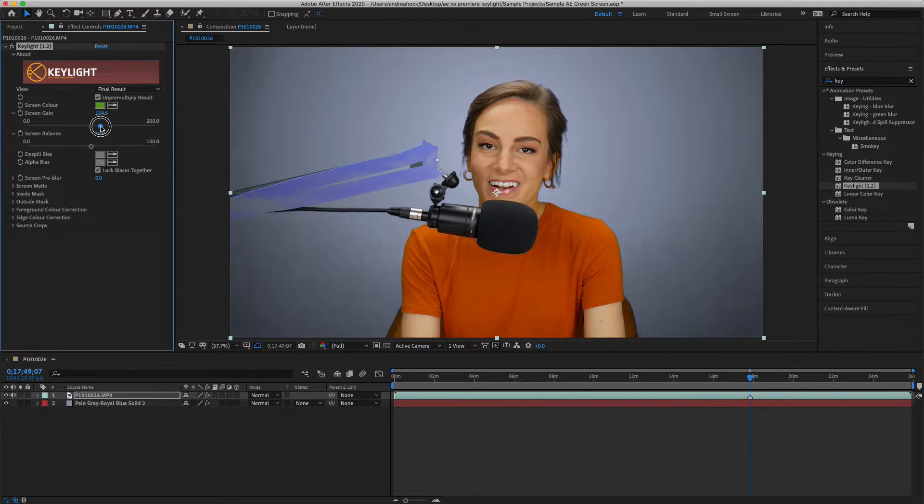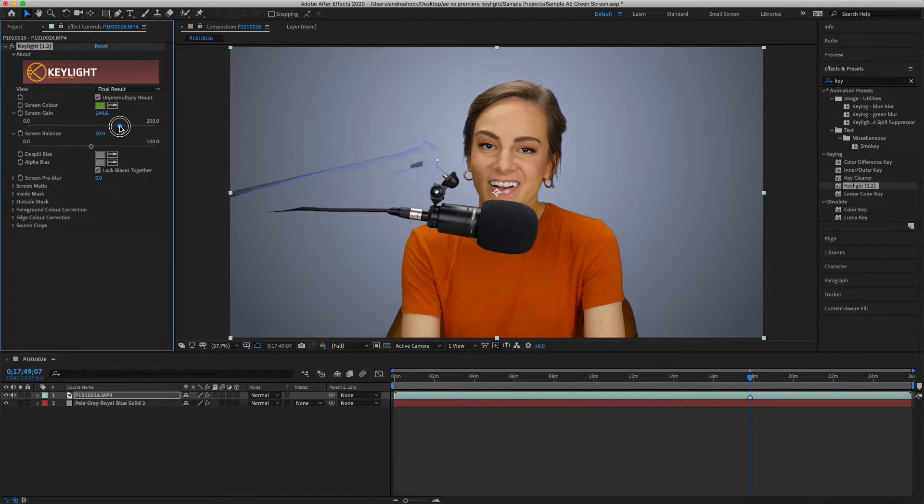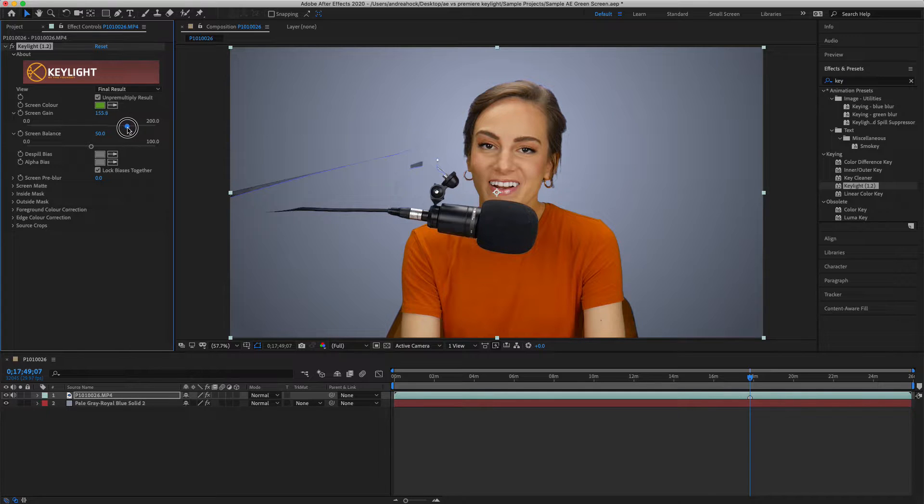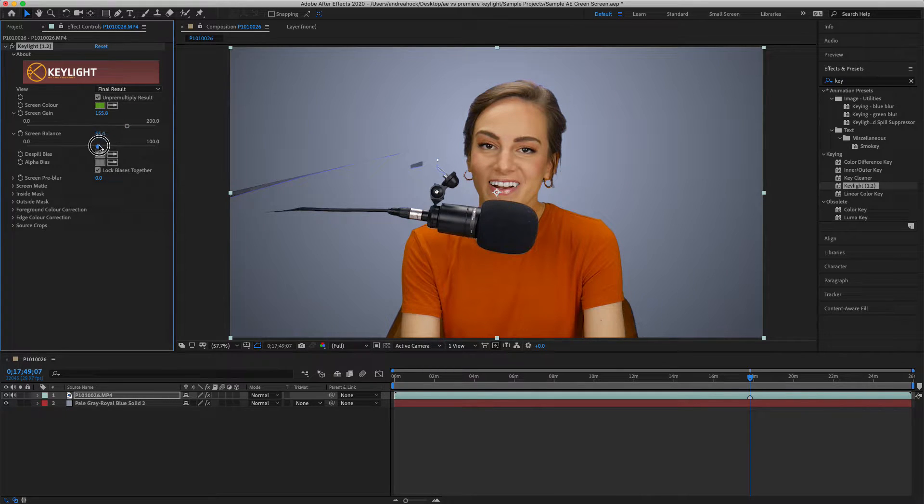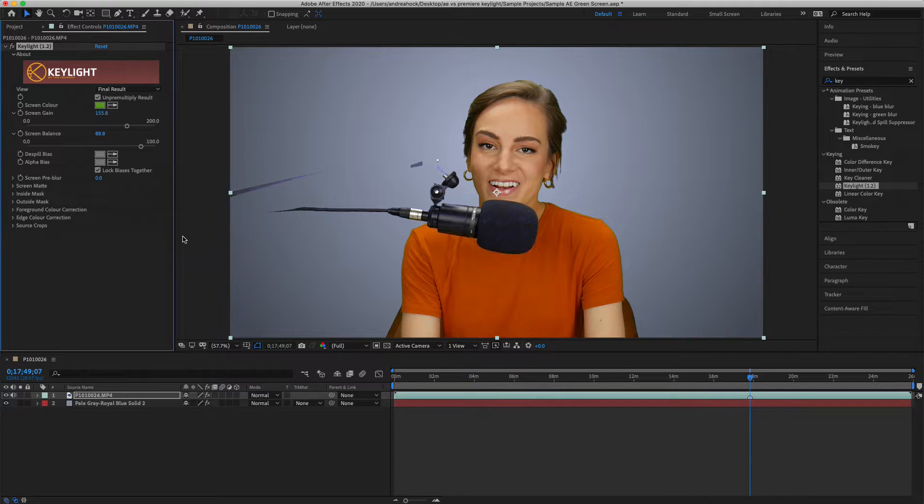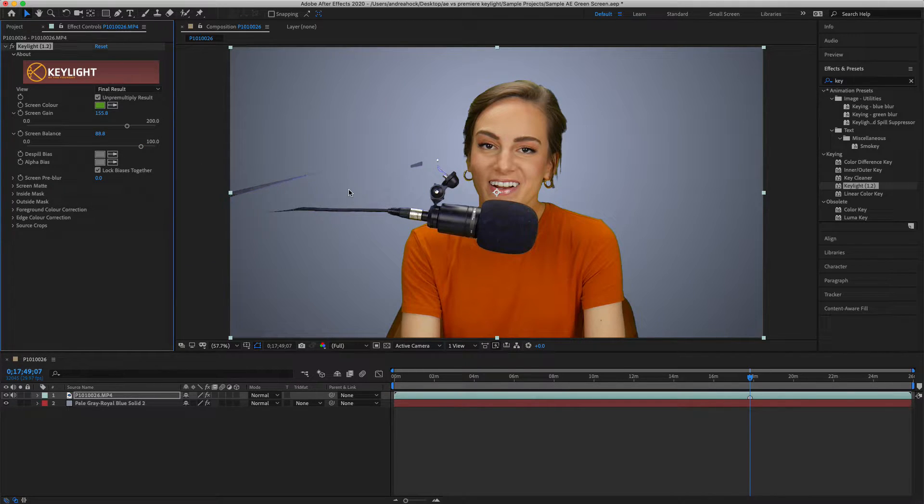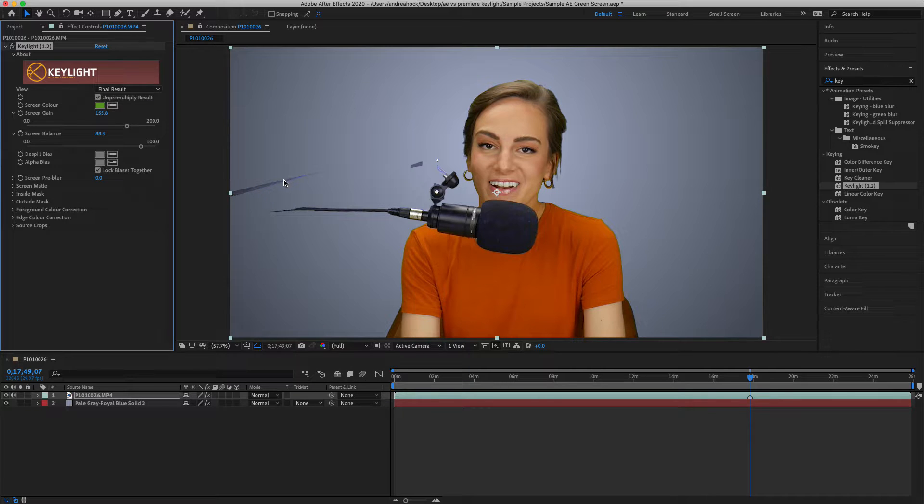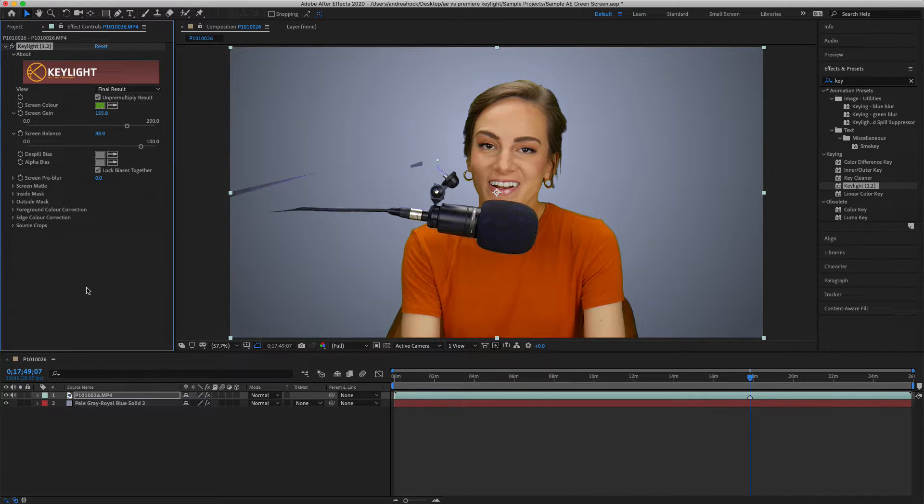So just go ahead and adjust these to whatever you want. You'll see as I increase the screen gain we get rid of some of the tape there, and screen balance can help it even more. And there we go, both the tape and green screen have been removed minus this little part here that I just didn't tape up properly. Looks pretty good.